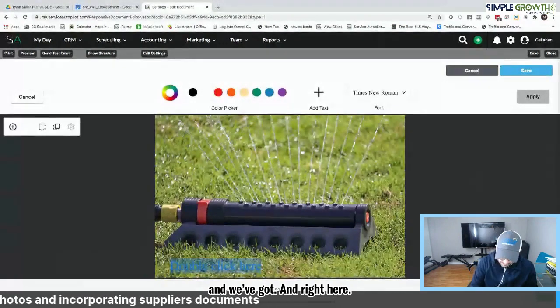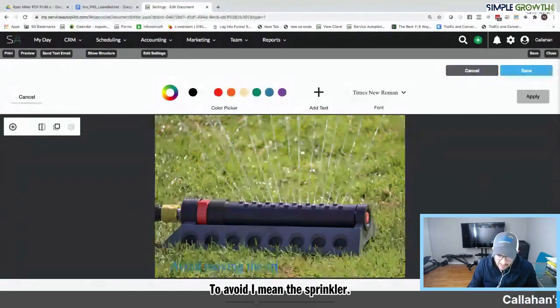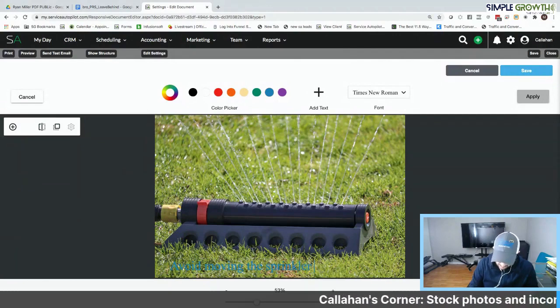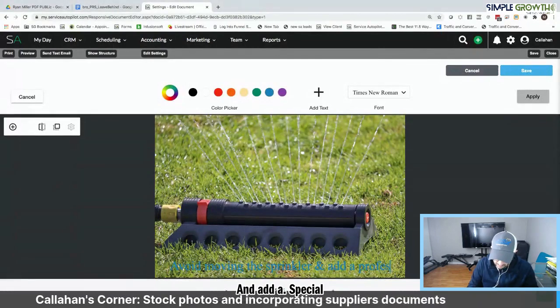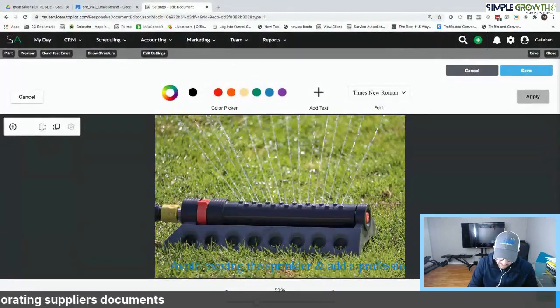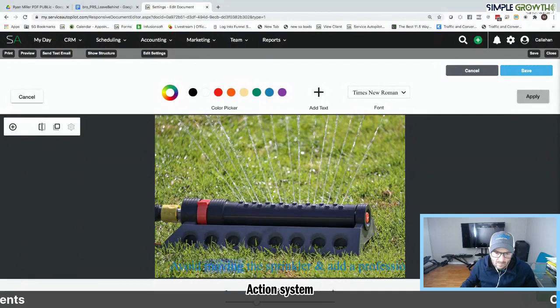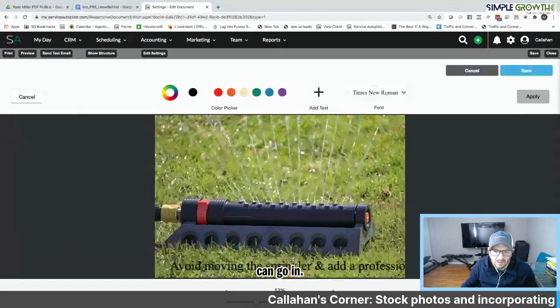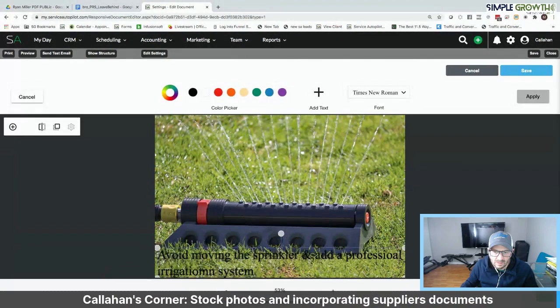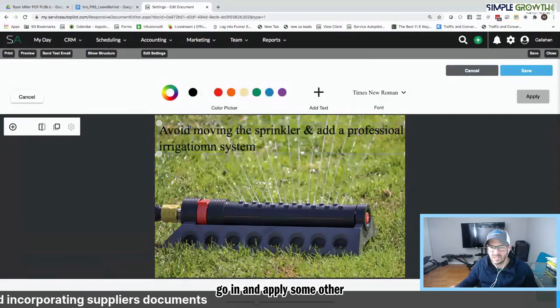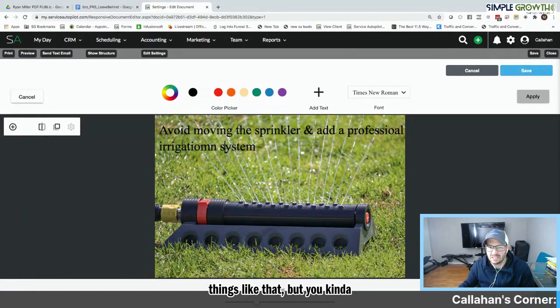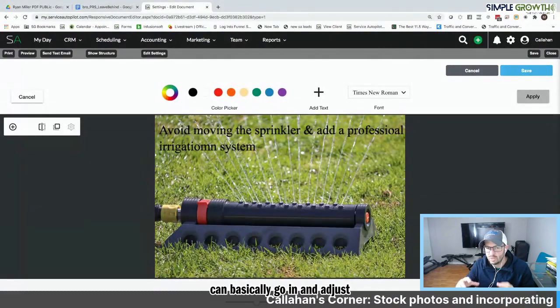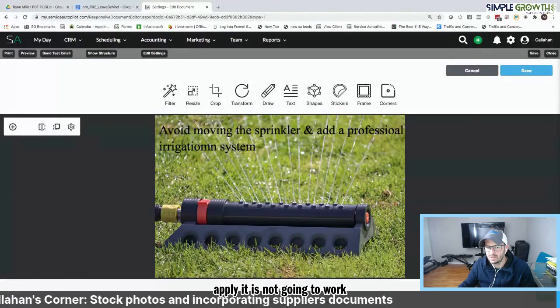So what we've got here is we can go in, add in there. And then we can go in and apply some other effects as far as the ability to center it and change the font, things like that. But you kind of get the idea. So you can basically go in and adjust and tweak the stock photos to your liking. And then we want to go in and apply.